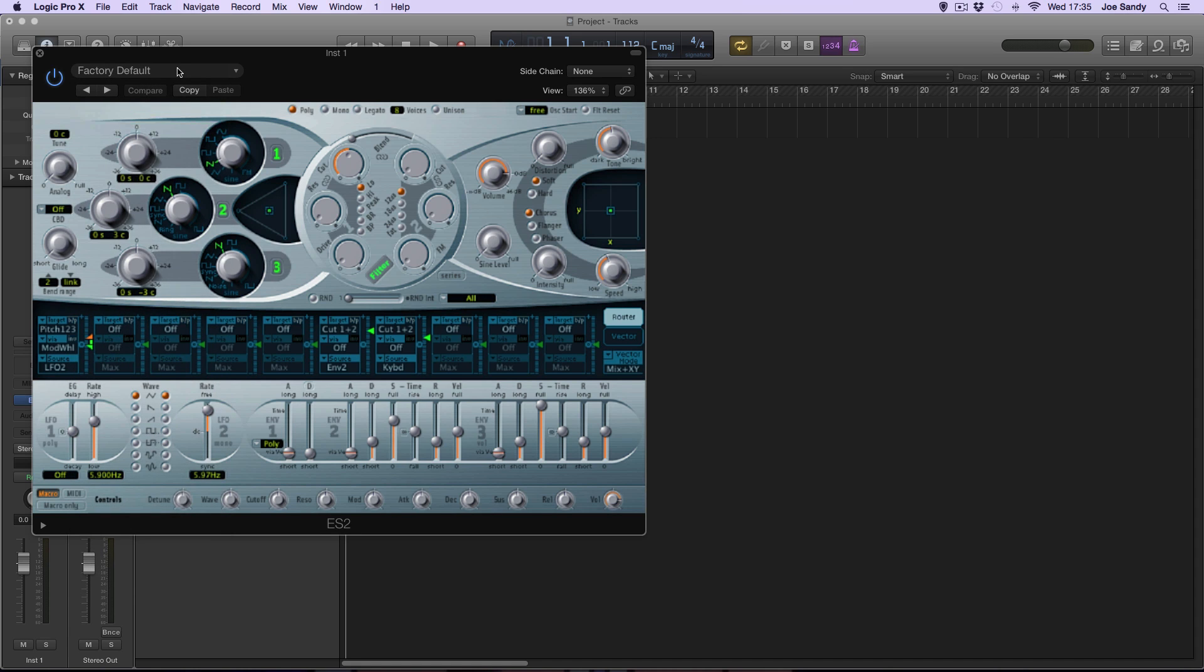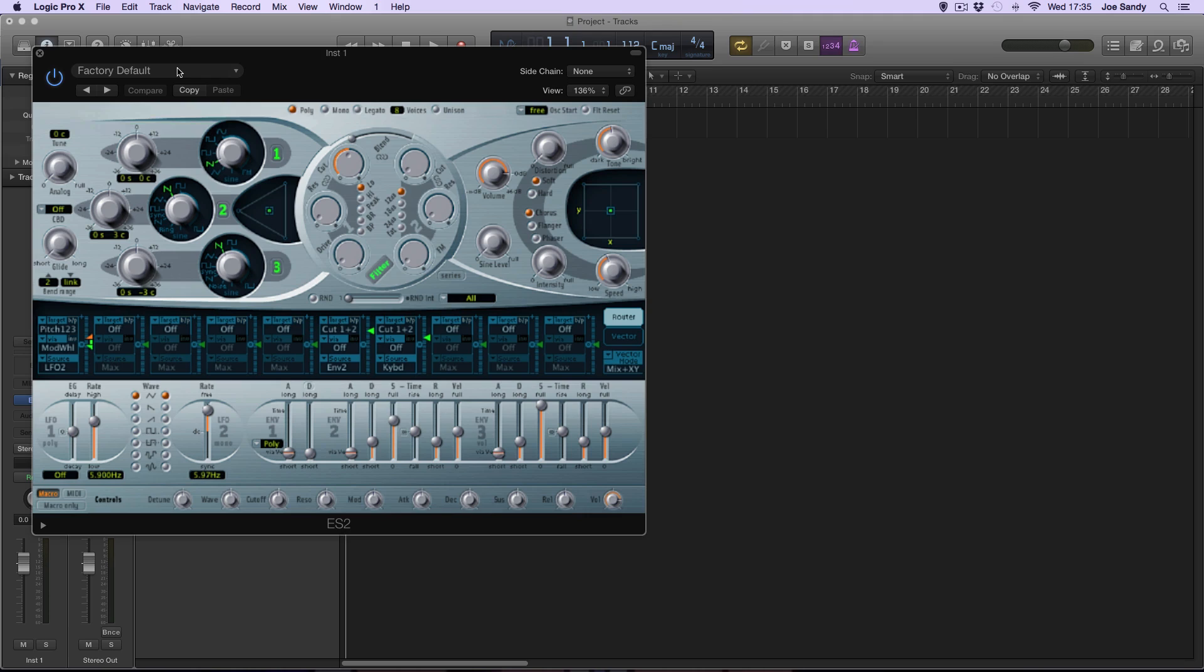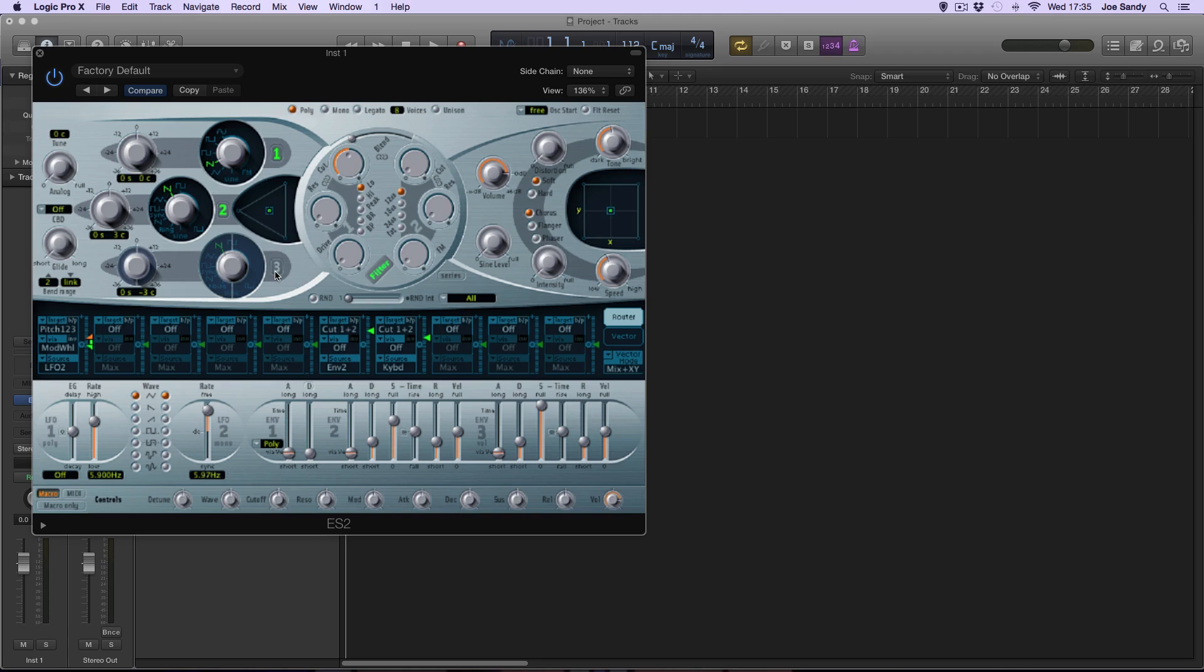The simplest sub bass sound you can achieve is by using sine waves. Sine waves are the most basic waveform with no harmonic frequencies, so it creates a very pure sound. To select the sine waves we'll be using oscillators 1 and 2, and we won't be using 3, so we can turn that off just by clicking on the number 3.